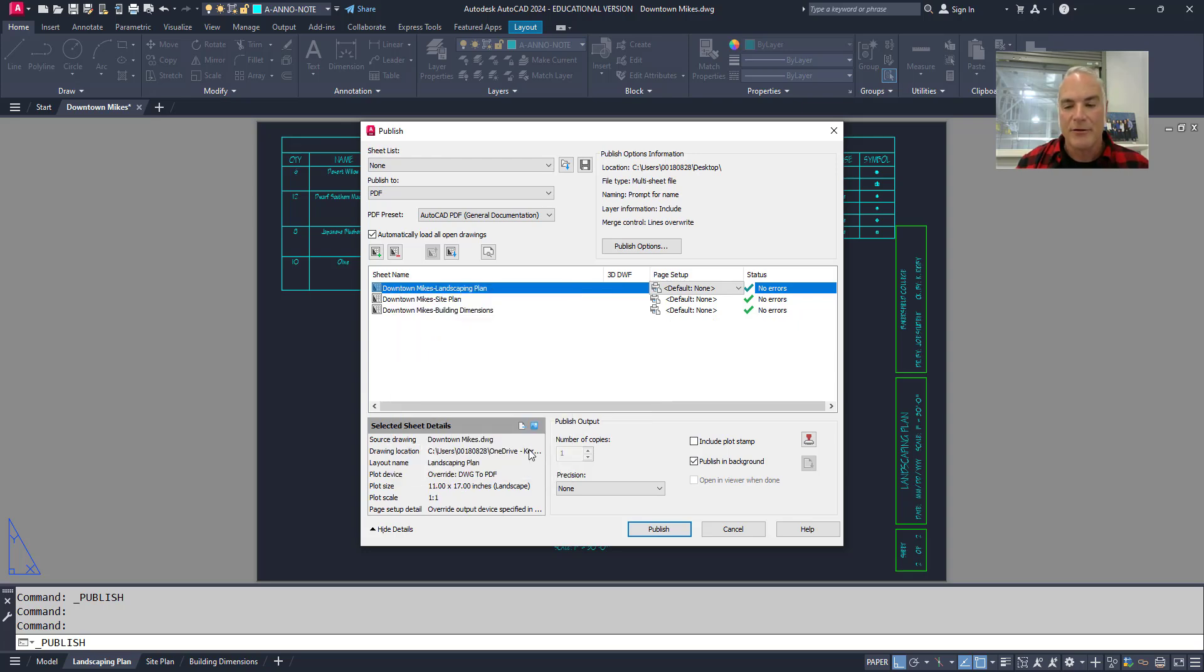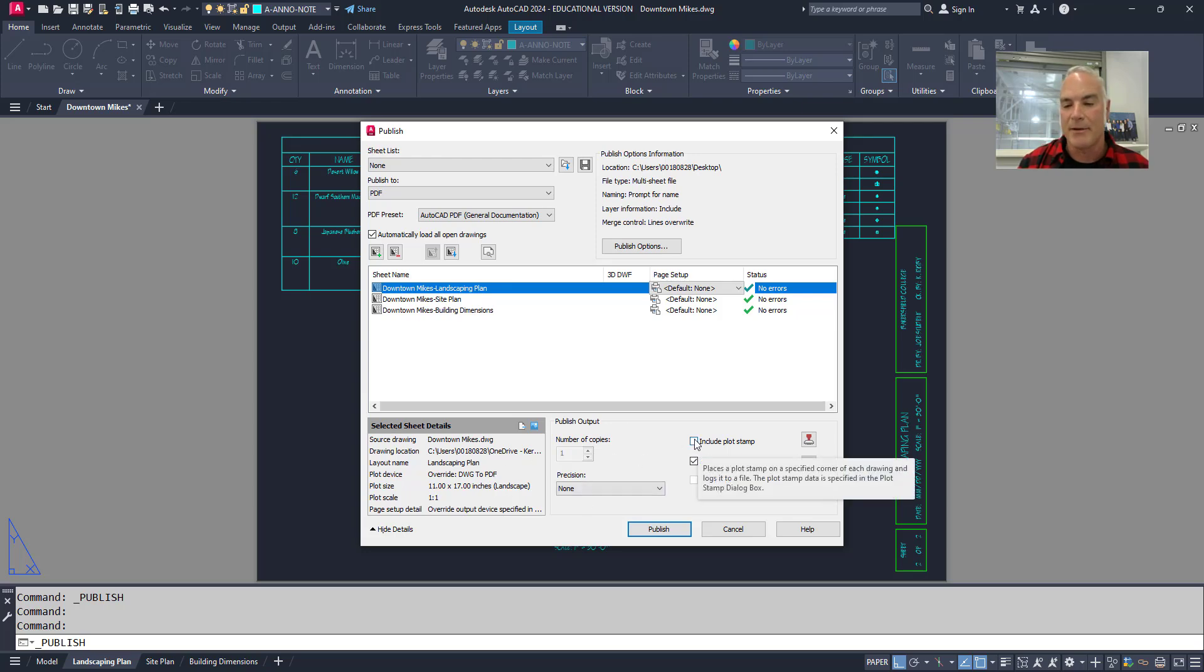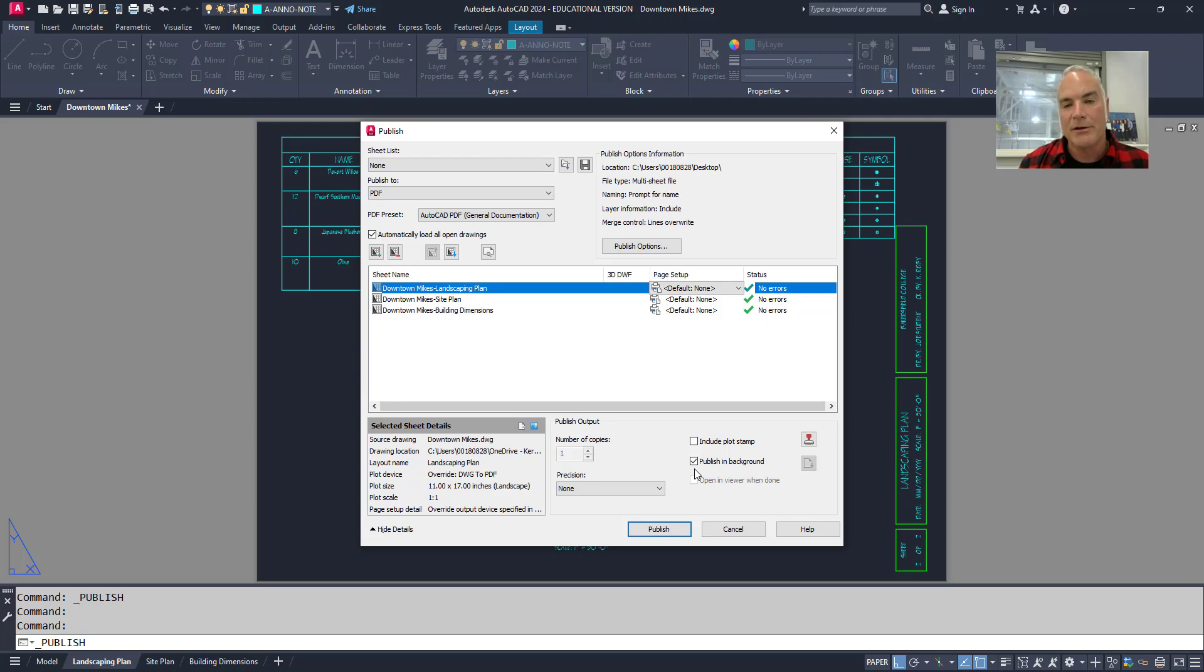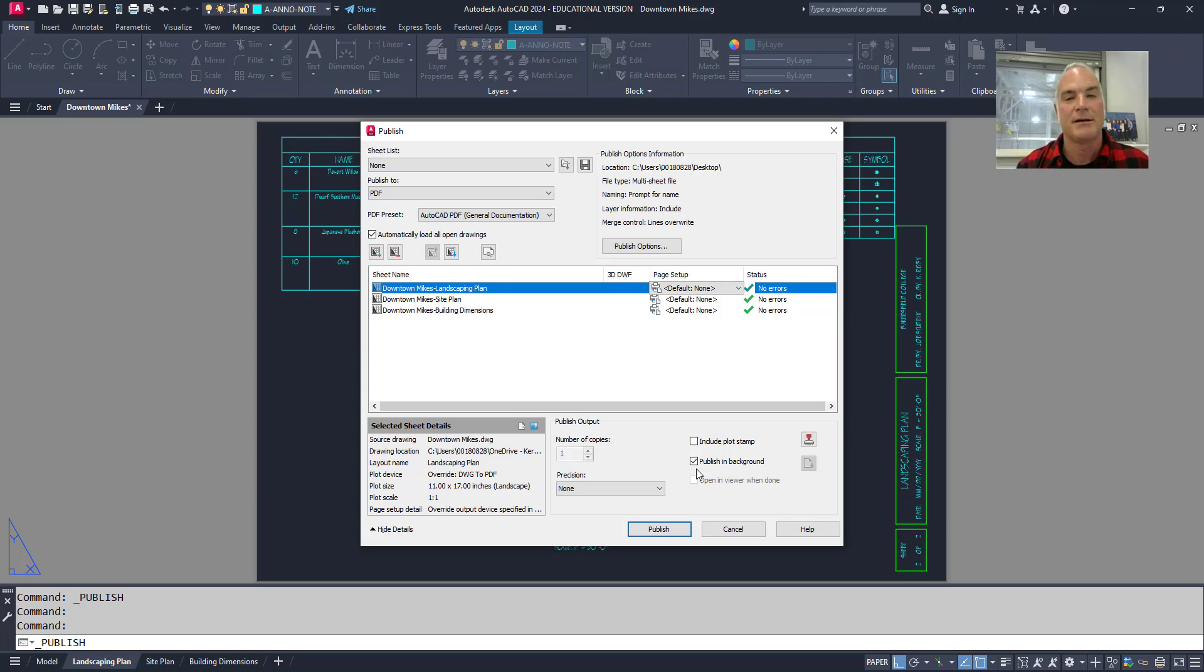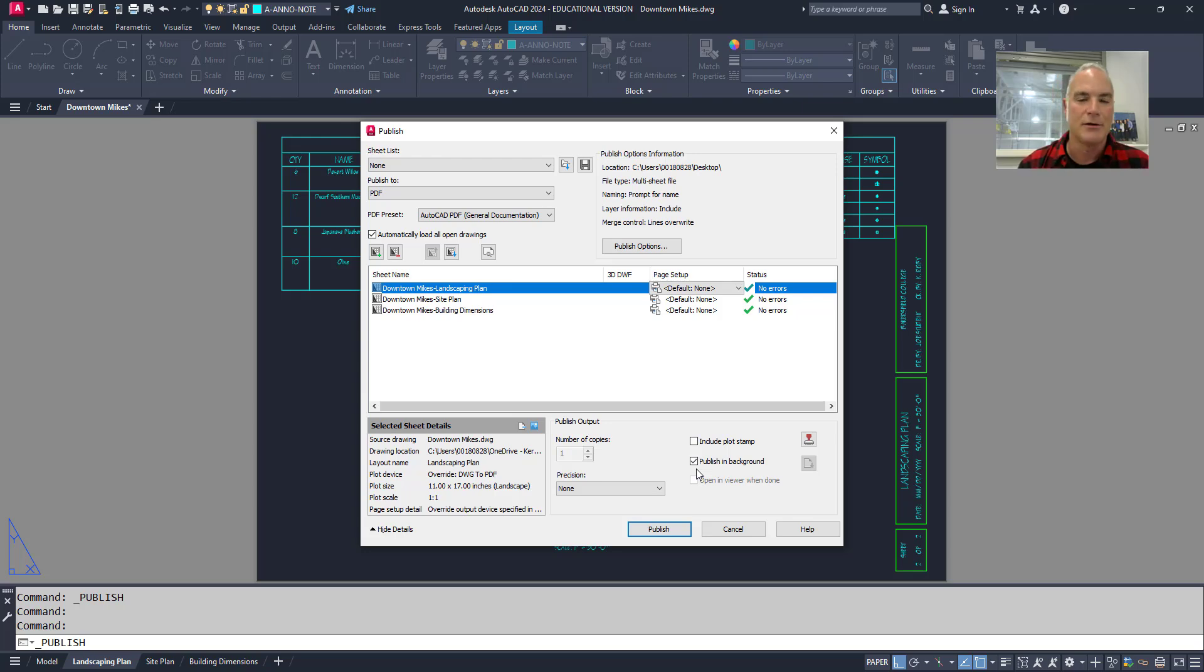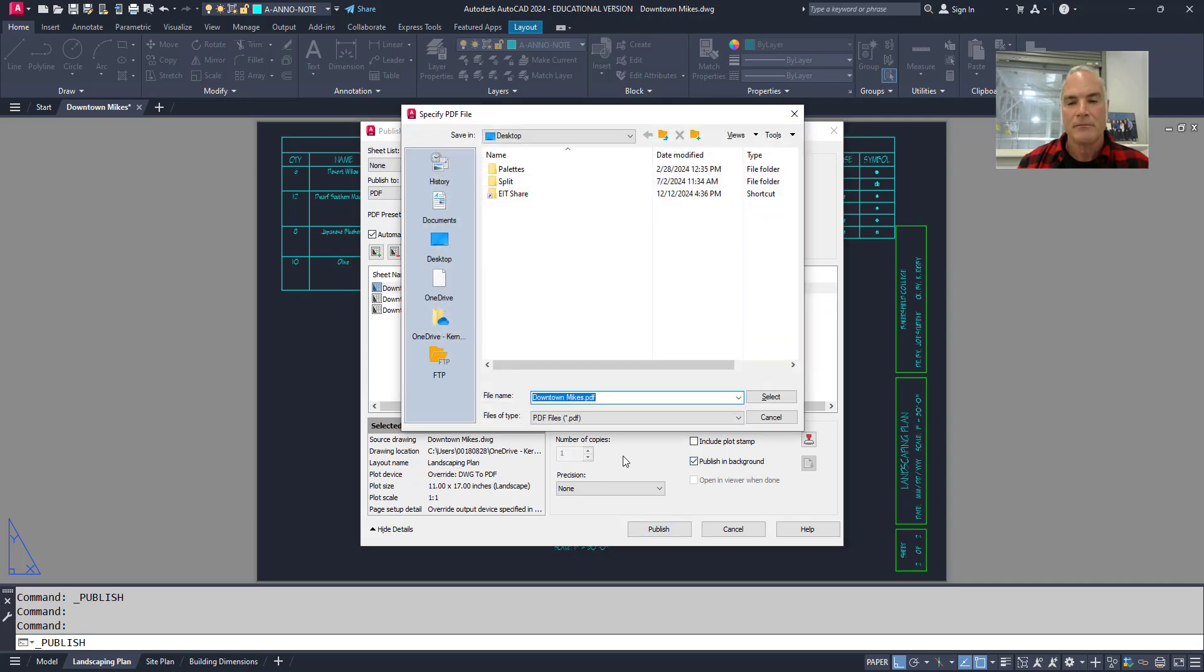Now from here it's just kind of giving me some overview down here. If I want to include a plot stamp, I can do that here. This is a good idea when you're publishing something that has multi-sheets. You do want to publish in the background because it sometimes can take several minutes to finish a publish because you're publishing maybe several documents at once. And if you don't check that box, it kind of locks up your AutoCAD and you can't do anything while it's working. So I'm going to make sure that that's set here, and then I'll choose publish.